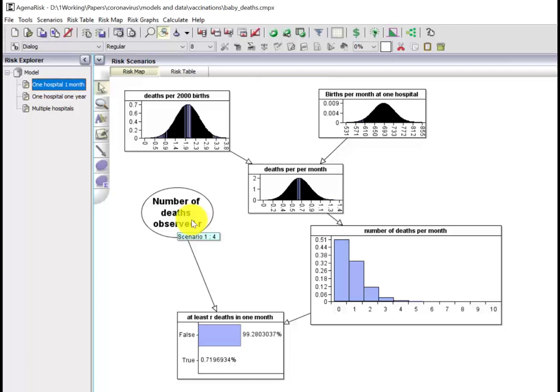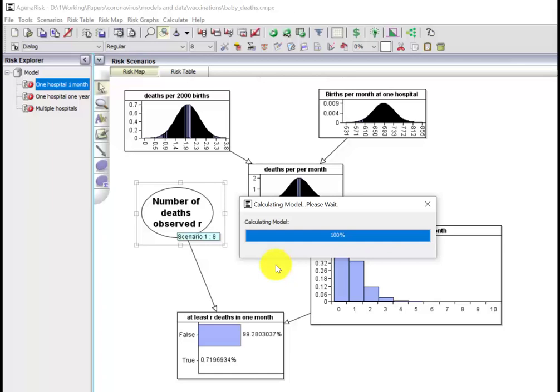But what we've actually observed in this particular example is something different. We've actually observed eight of these deaths in a particular hospital in one month. So we're going to ask the same question again, recalculate the model with that.